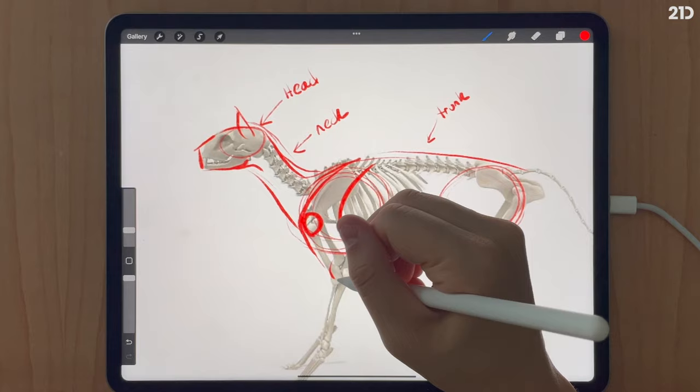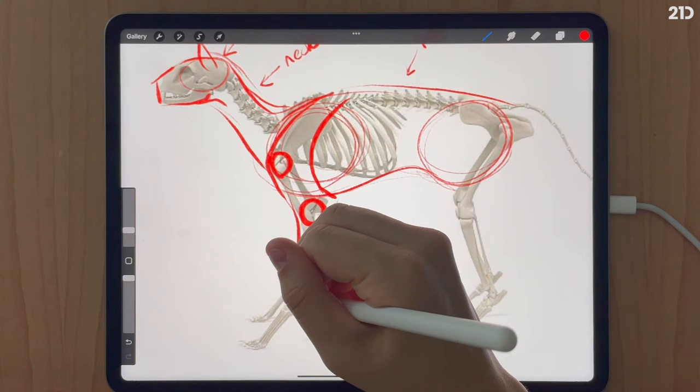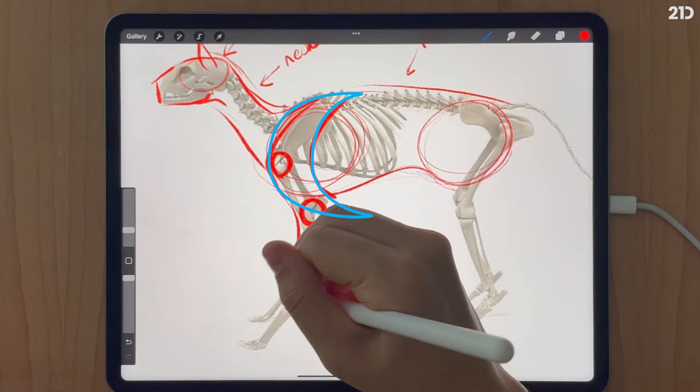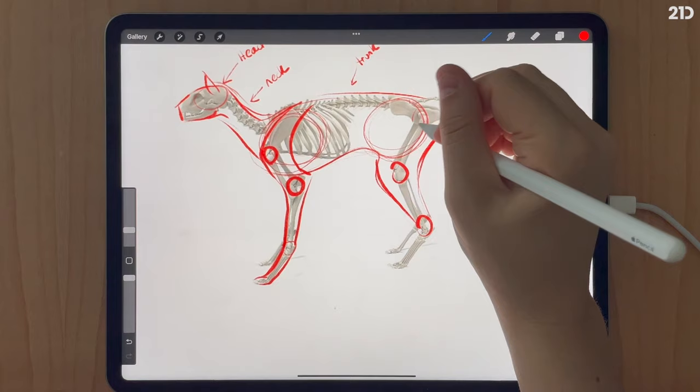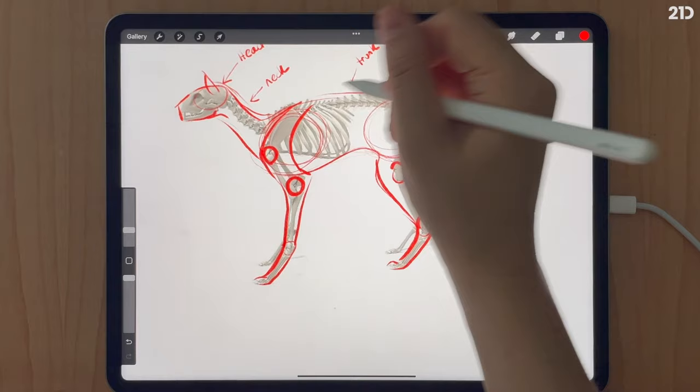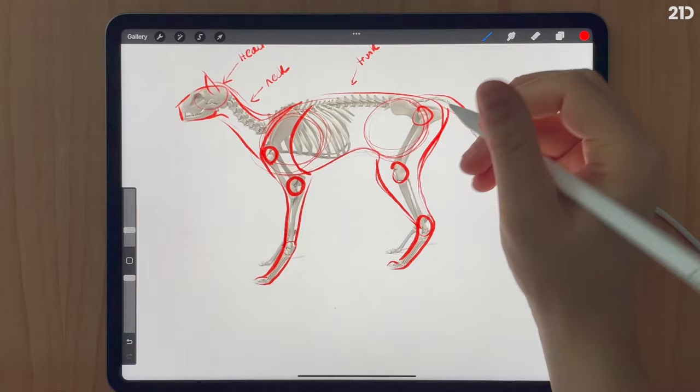Moving on to the shoulder: the same principles apply — the shoulder blade is attached to the side of the rib cage. Then there's a crescent moon shape that lands at the edge of the elbow, and connects down to the wrist. For the back limbs, very similar to the dog — a half-moon shape from the back of the hip down to the ankle joints, with the hip, knee, and ankle joints clearly visible.